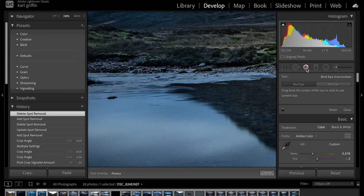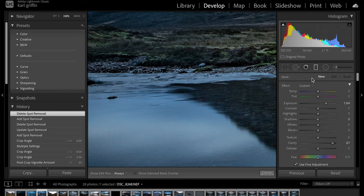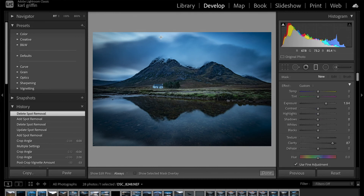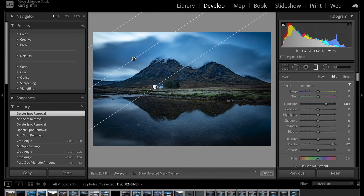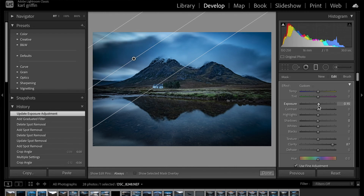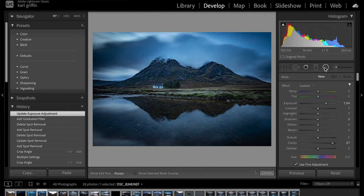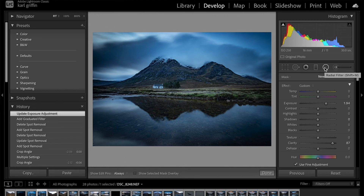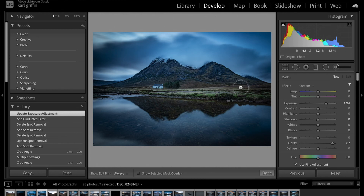The Red Eye tool I don't use — I'd be in trouble if I had red eye in my landscape shots! The Graduated Filter is quite useful: my sky is brighter than the foreground, so I can drag a gradient down over the sky and reduce its exposure to balance the photograph. There's also the Radial Filter and the Brush option for masking specific areas, but to keep it simple I won't cover those in this video.